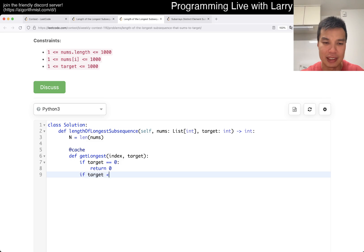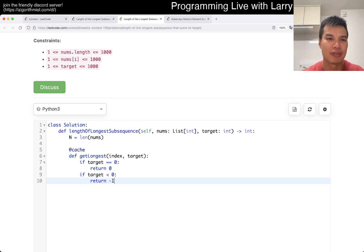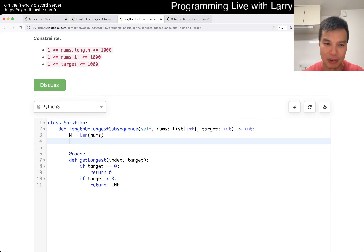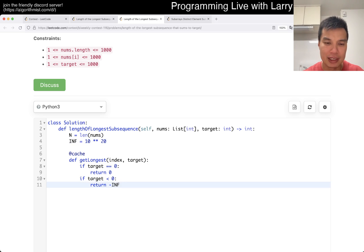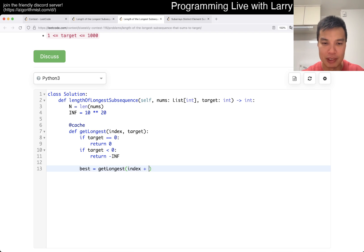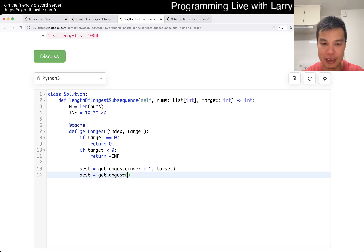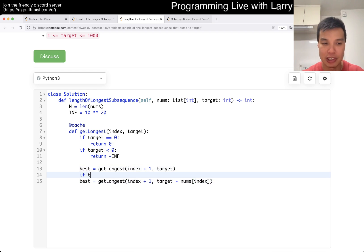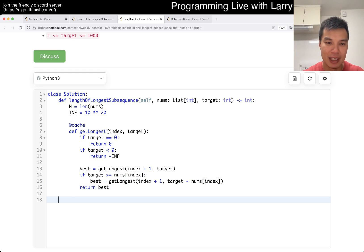If target is less than zero, we return negative infinity because we're going to get the longest, and this also means that it is impossible, right? Otherwise, we can do: best is equal to get_longest of index plus one and target — this is the not-taking-it case. And then we can also try to take it: get_longest of index plus one and then target minus nums[index]. And that's pretty much it. Of course you can do something like this so that doesn't really run into negative infinity. And then we can just return best, and of course we just call get_longest of zero and target.